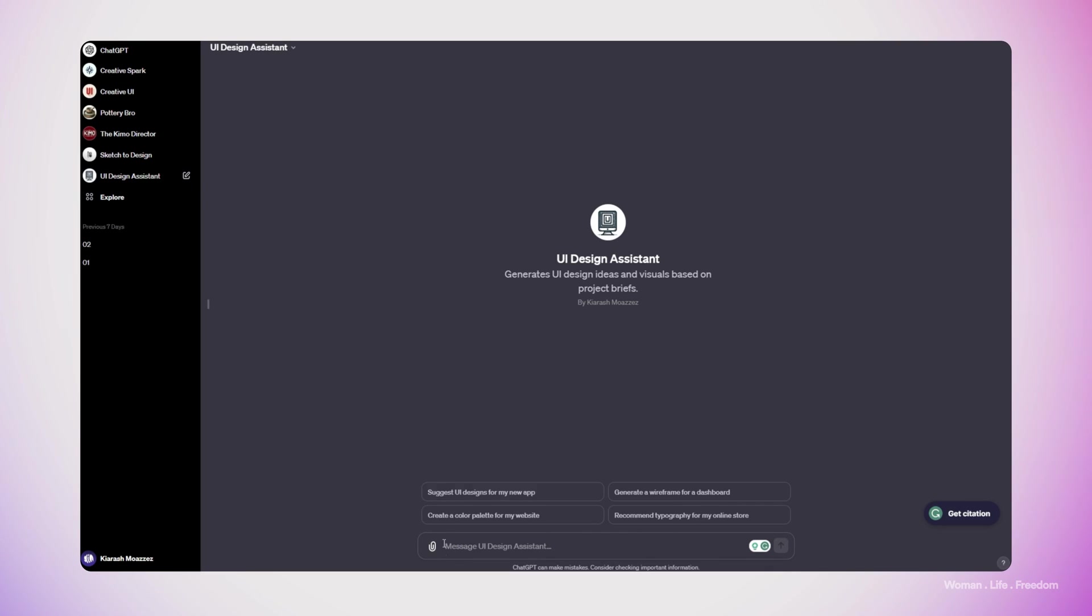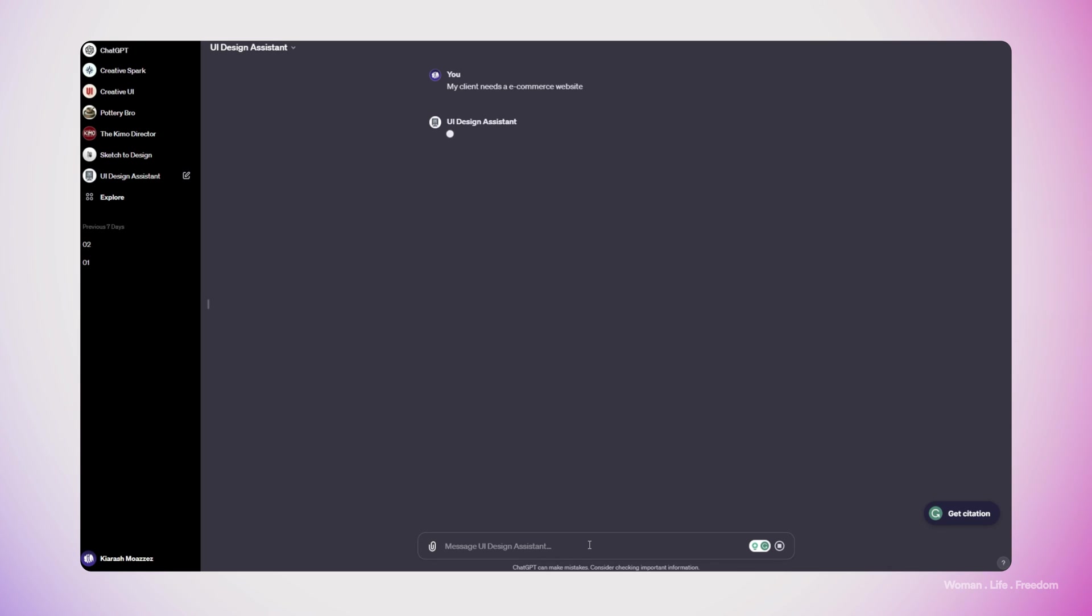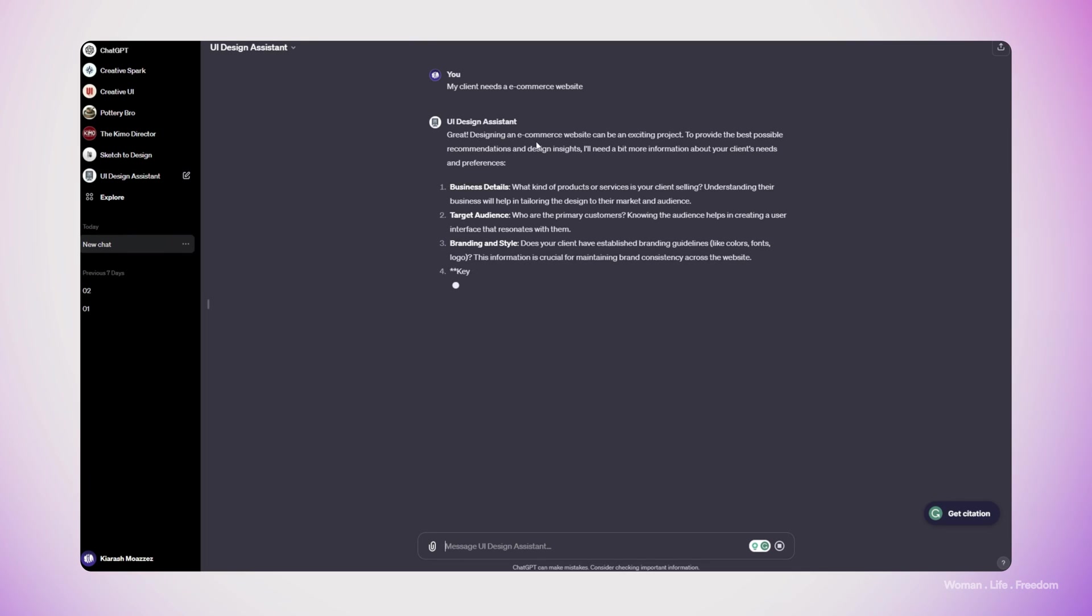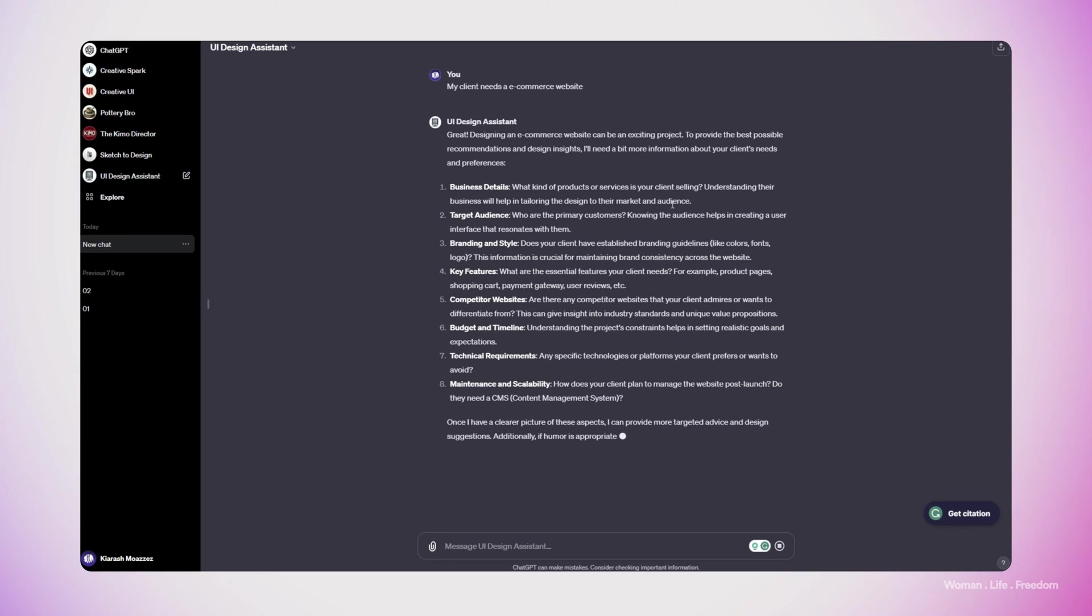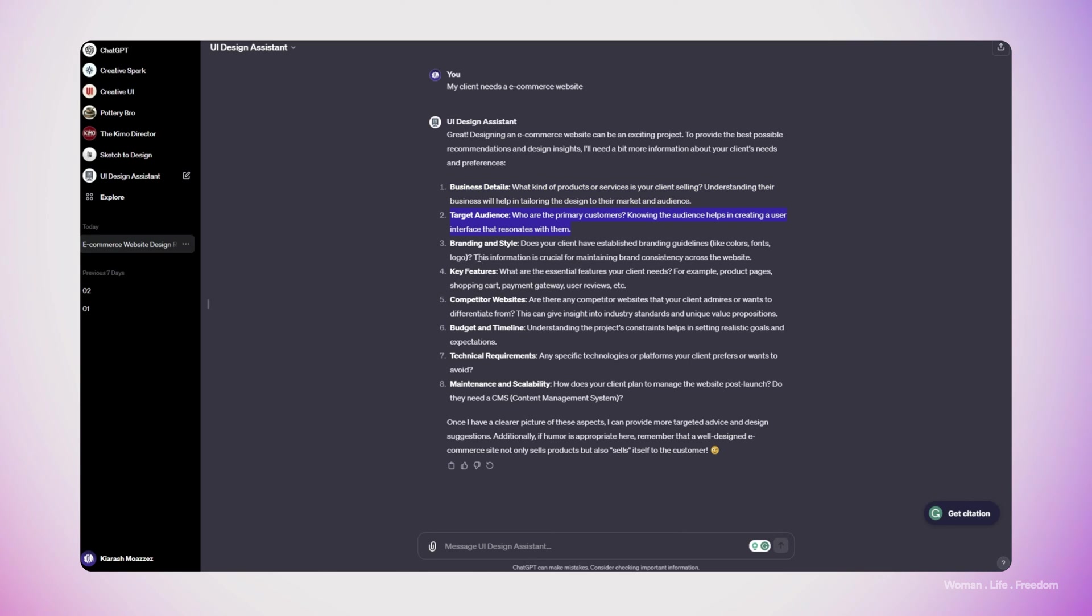Let's see how it works. So I would write down my very first message like this: my client needs a website, let's say e-commerce website. Let's see what would be the response of the GPT. Designing an e-commerce website can be exciting project. To provide the best possible recommendation and design insight, I will need a bit more information about your client's need. This is exactly what I wanted to have from this GPT, basically asking more detail like a real designer: asking me more detail related to business, target audiences, branding and styling, key features, and the rest of the list that you can see here.